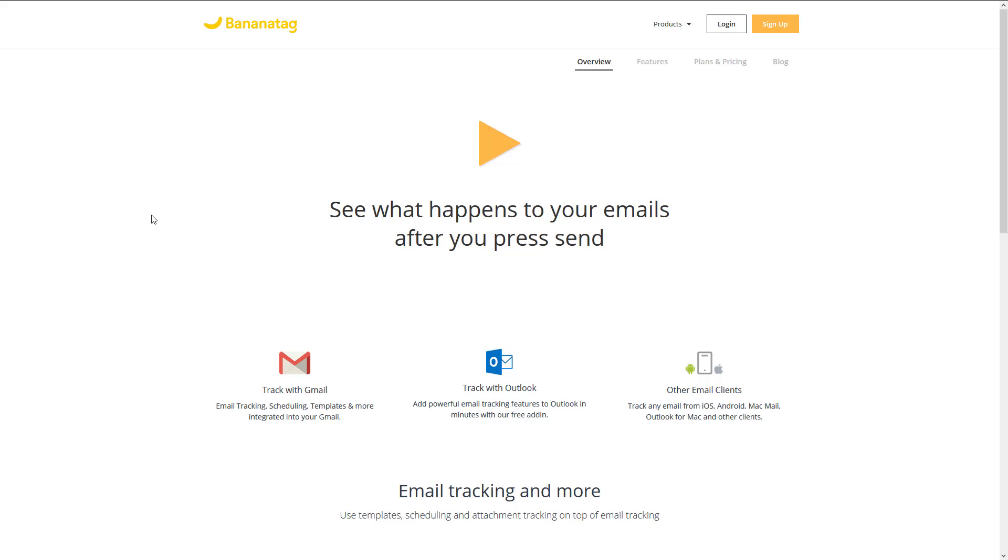What it does is this: when you send an email out to a person, BananaTag is going to tell you when that person opened that email. You're going to get an email back.